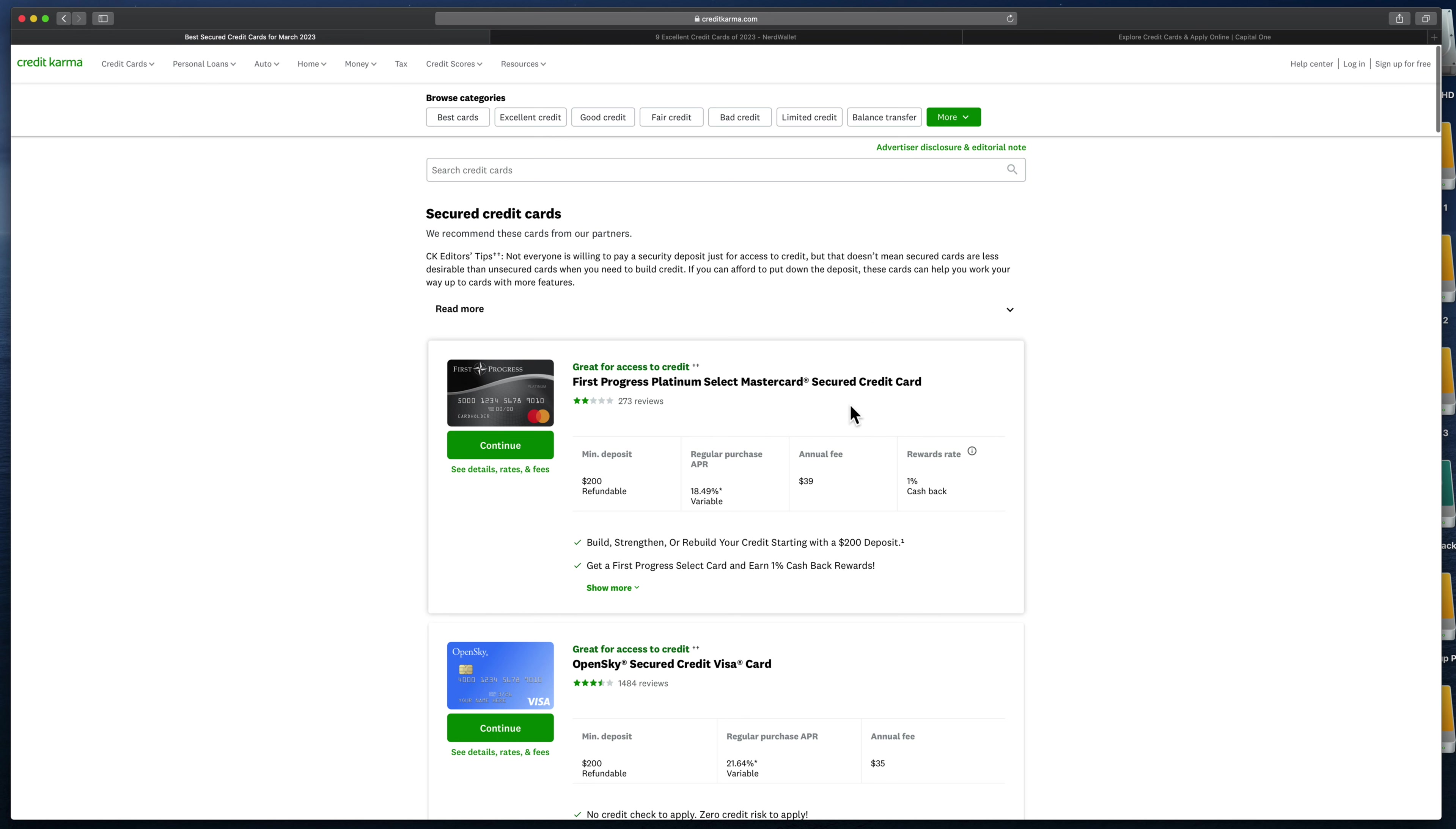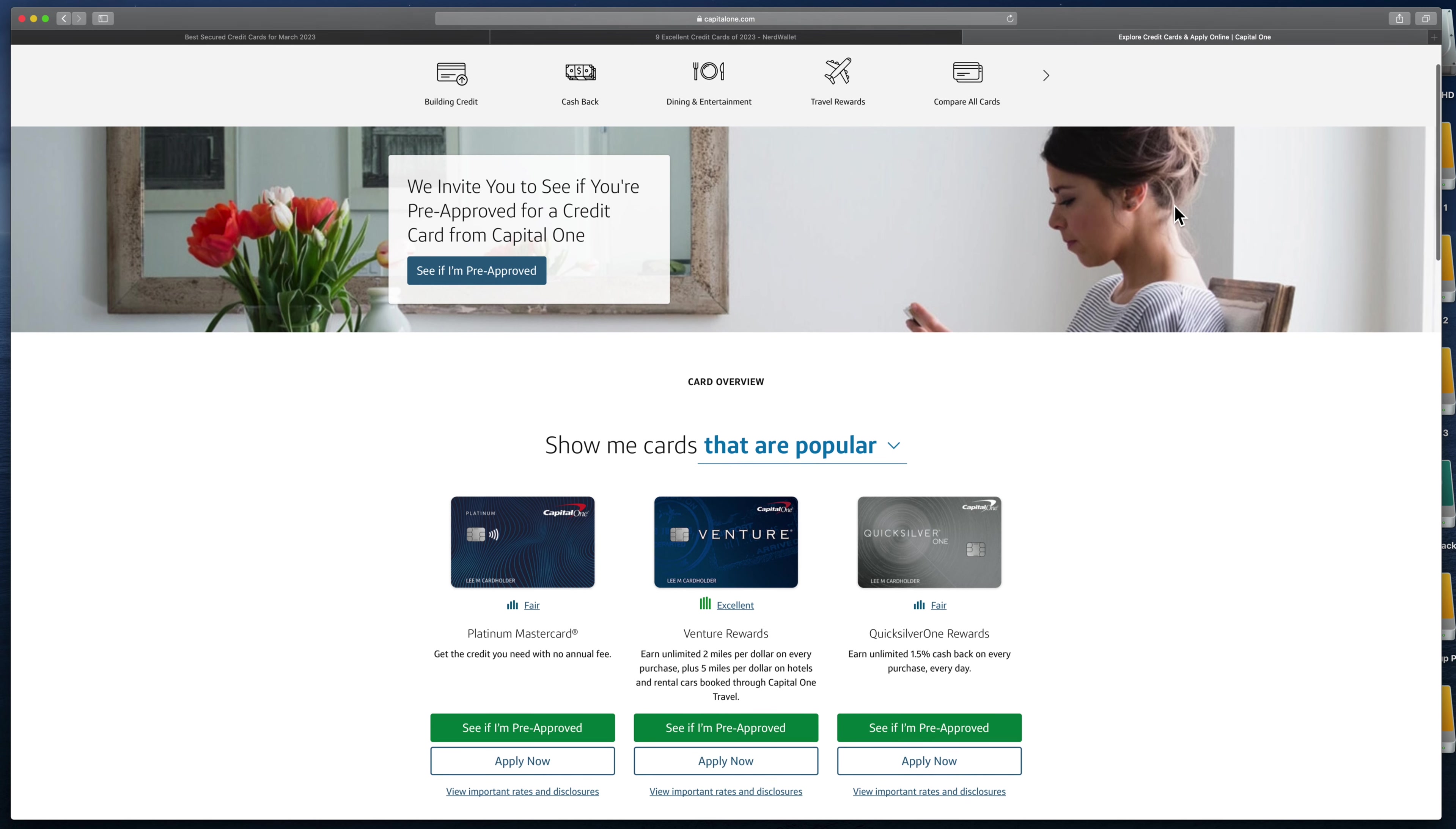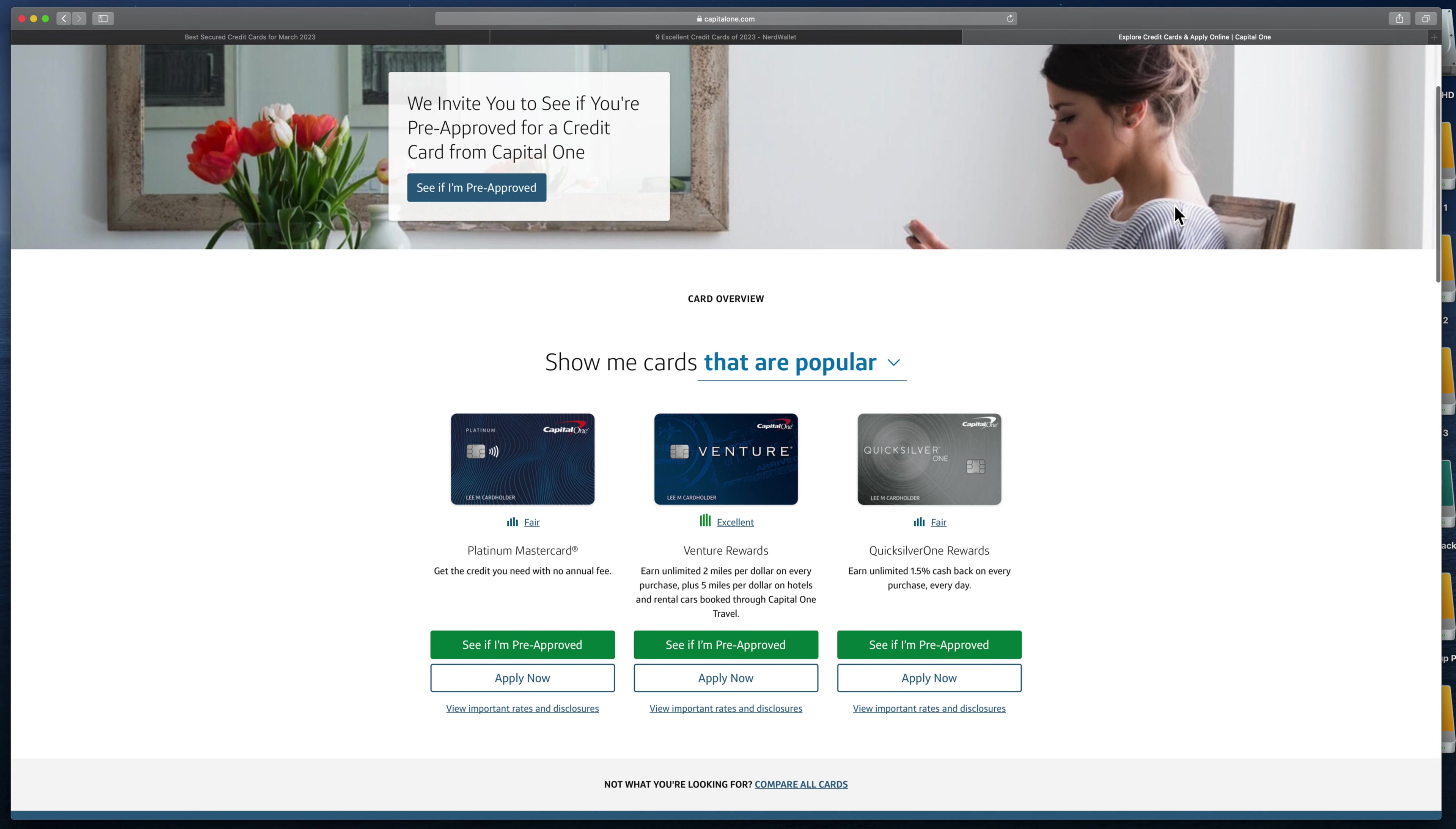Once you get past the secured credit card point, you can look at different regular cards. Usually the same company that you have a secured credit card with will, after a certain amount of time of your on-time payments, offer you an unsecured credit card. When you get that, you can apply for it.